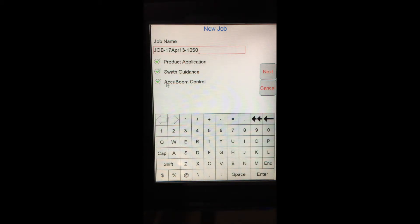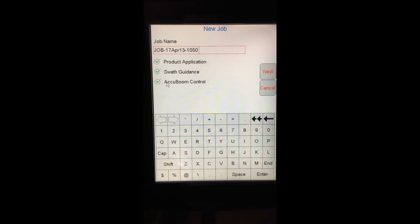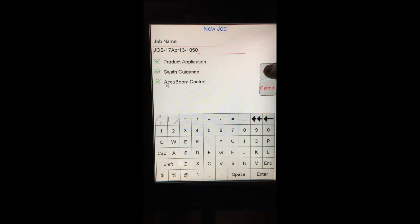If I were to have hit next and continue to start this job without Accuboom control selected, I will not be able to turn Accuboom on. Accuboom is Raven's automatic swath control within this job. I will have to start a new job and restart. So it's very important to just take a second and make sure that all three of these bubbles have green check marks in them before I hit next and proceed with opening my job. Because I have my three green check marks here, I'm going to hit next.